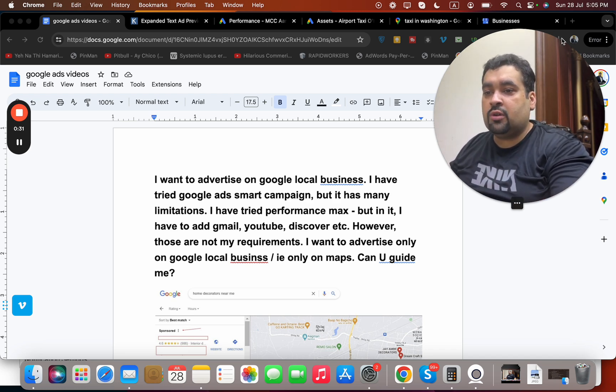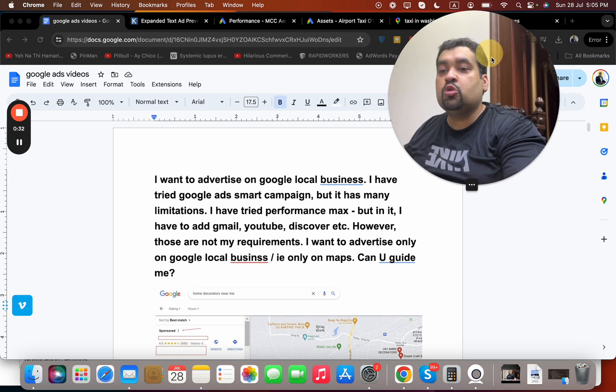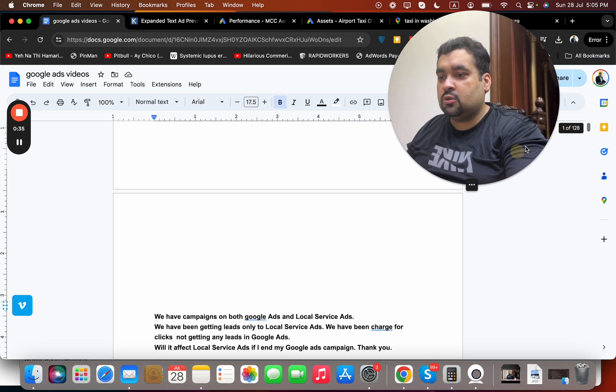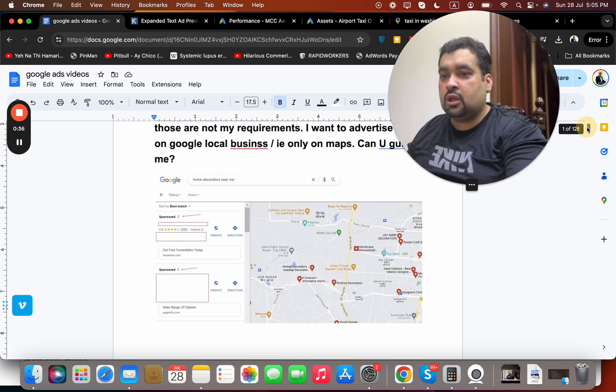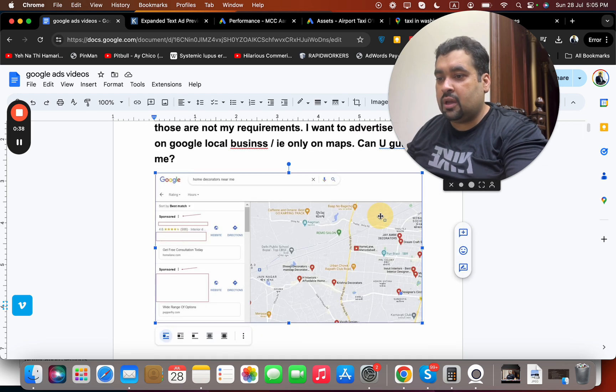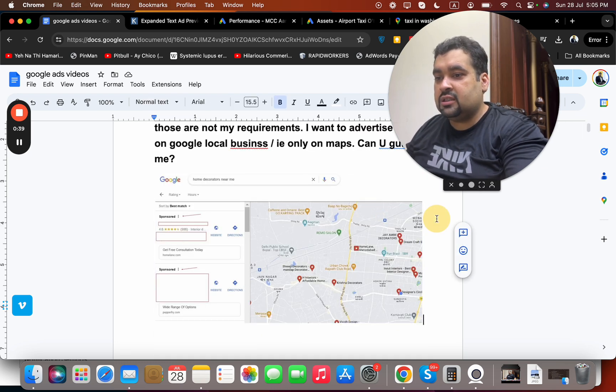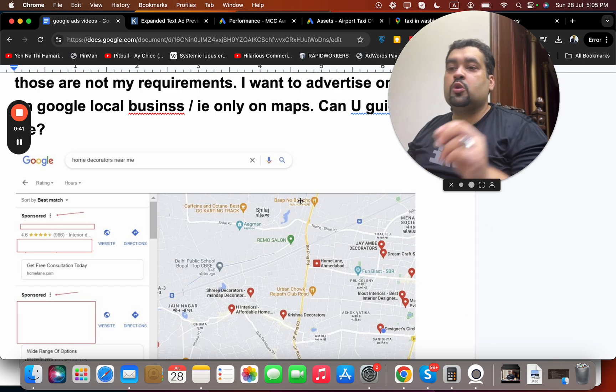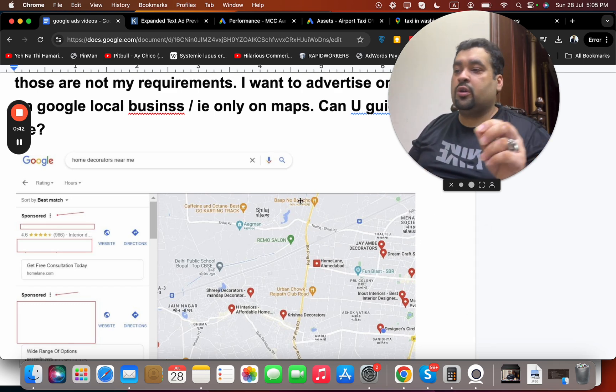I wanted to advertise only on Google Local Business, only on Maps. Can you guide me? He wants to advertise on Google Map only. You may have seen this question as well on how to advertise on Google Map.